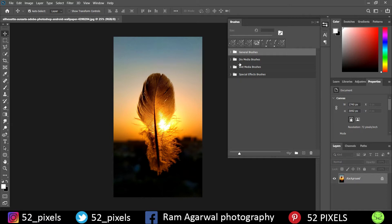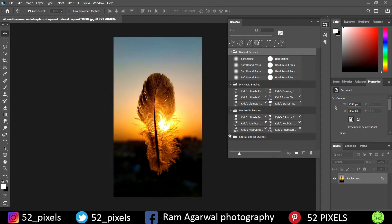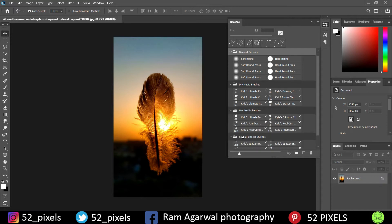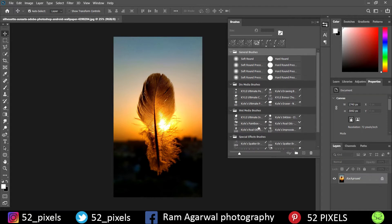General brushes, dry media brushes, wet media brushes, and special effects brushes. So if you just select them, you can see all these different brushes and all those other effects that Photoshop provides us along with the brushes.